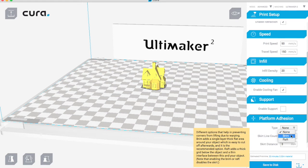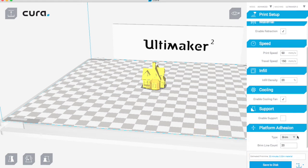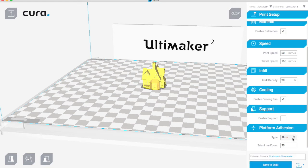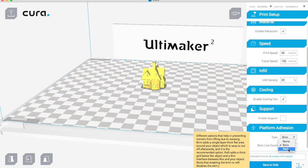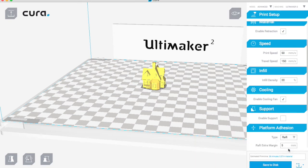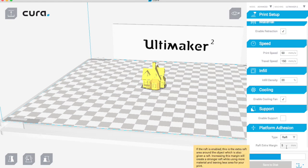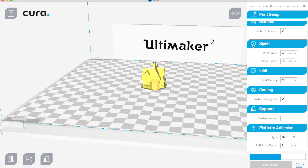A brim is just one layer thick around the outside, and a raft basically prints a whole area that it then prints on top of. But again, this isn't really necessary on this print.